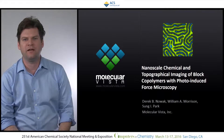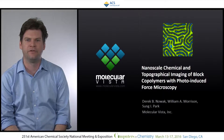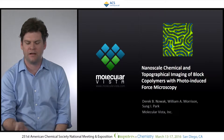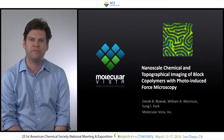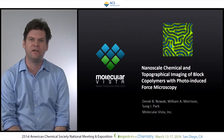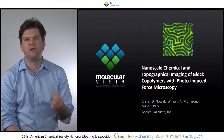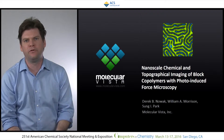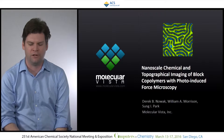Hi. My name is Derek Novak. I'm a staff scientist at Molecular Vista, and I'm here today to present a talk we gave at ACS on nanoscale chemical imaging using photo-induced force microscopy on block copolymers.